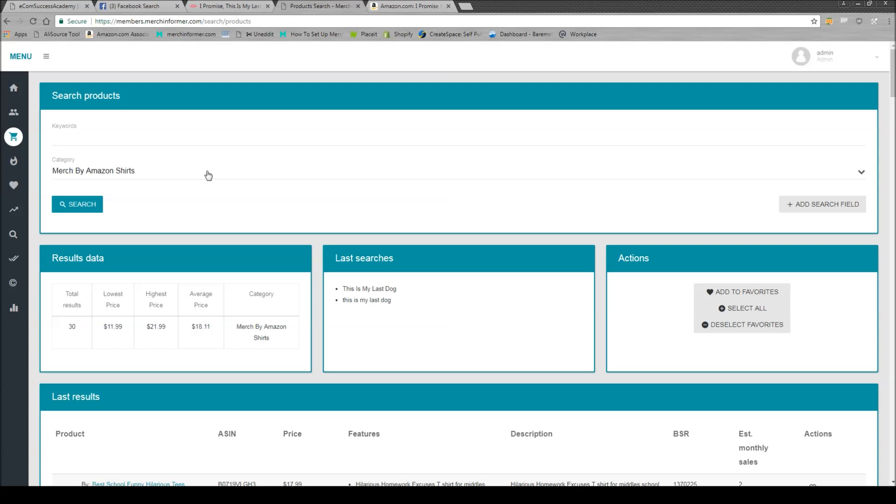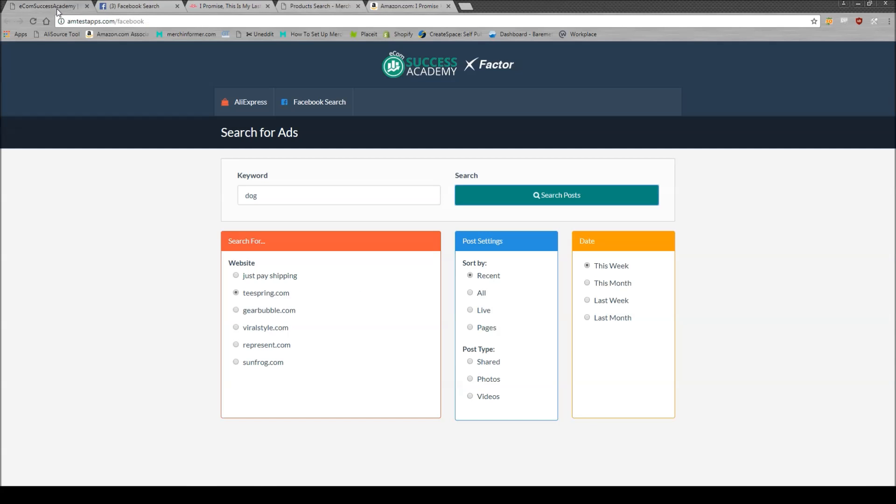So that's just a really quick video on how to use that tool. If you want to head over, it's called amtestapps.com/facebook. I am putting this out August 18th, and it is free currently. I have no idea if they're going to change that or not. But really cool, check it out. I'll put a link in the description below. If you like this video, like it, make sure to subscribe below, and I'll catch you guys in the next one. Thanks.